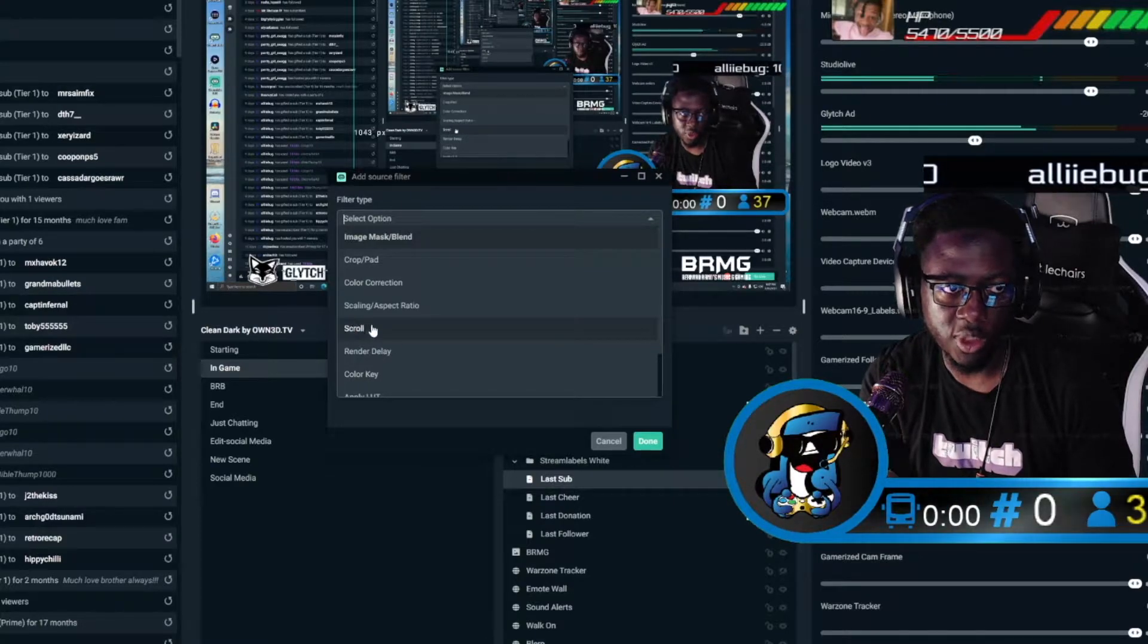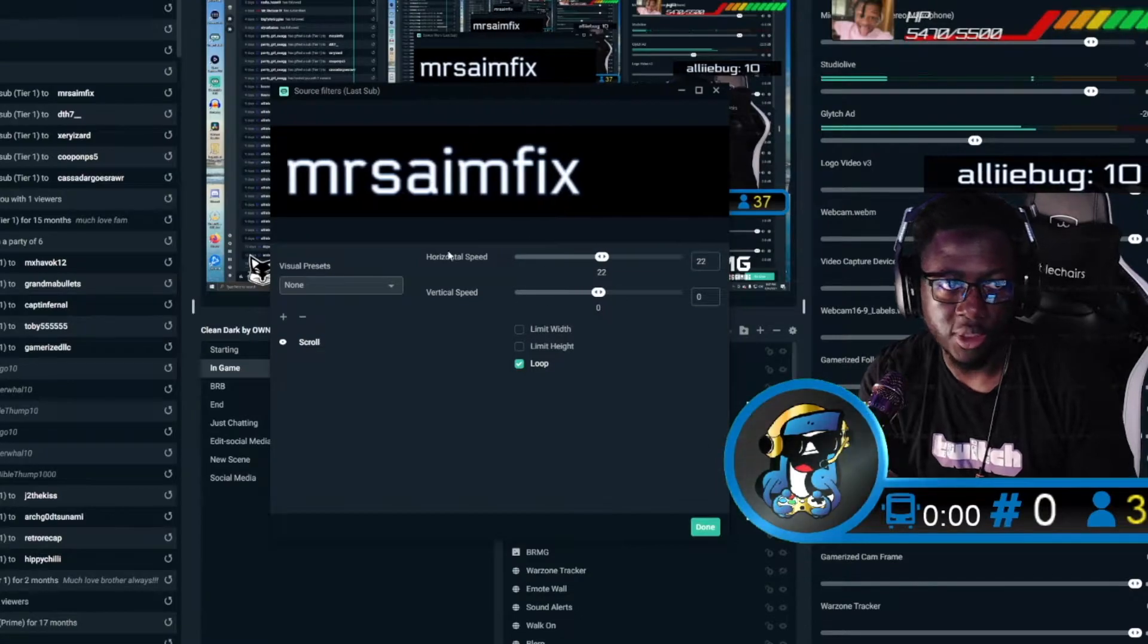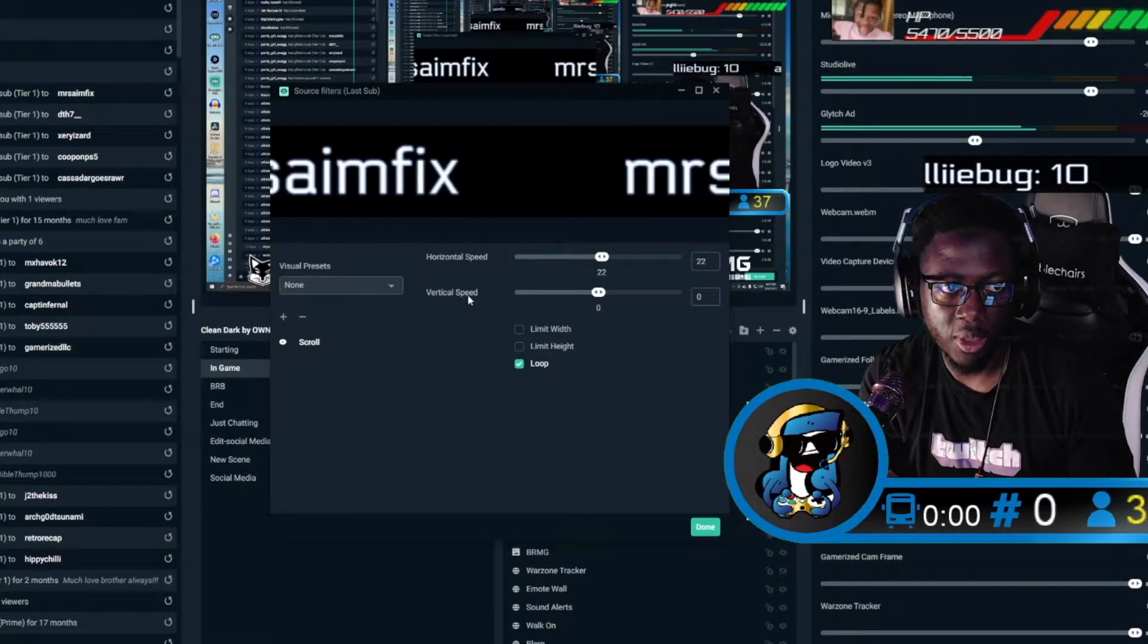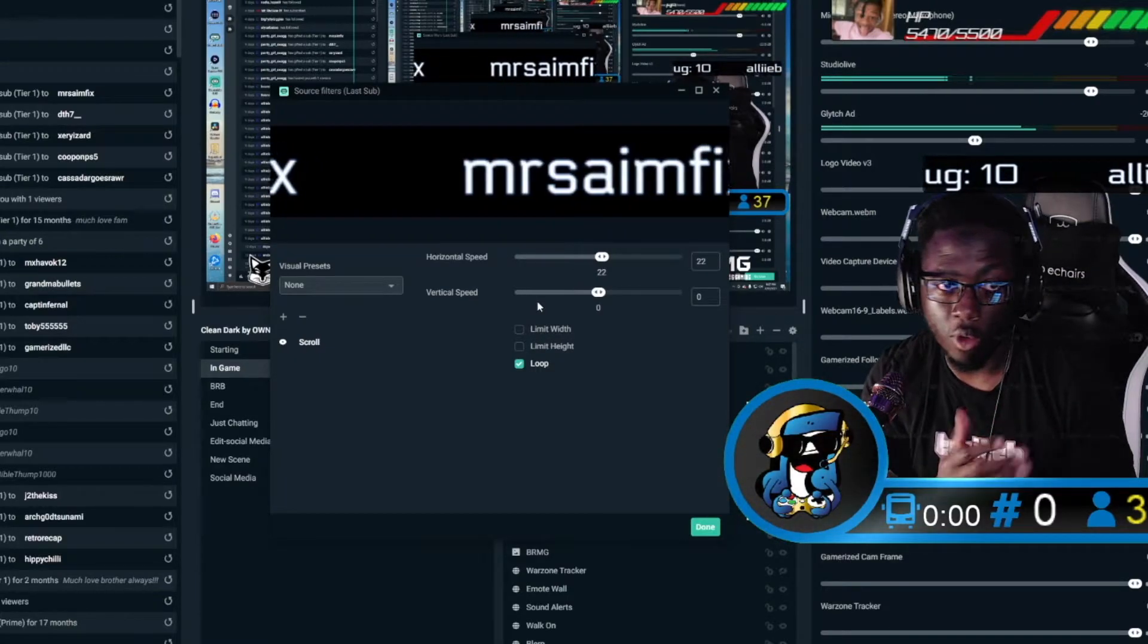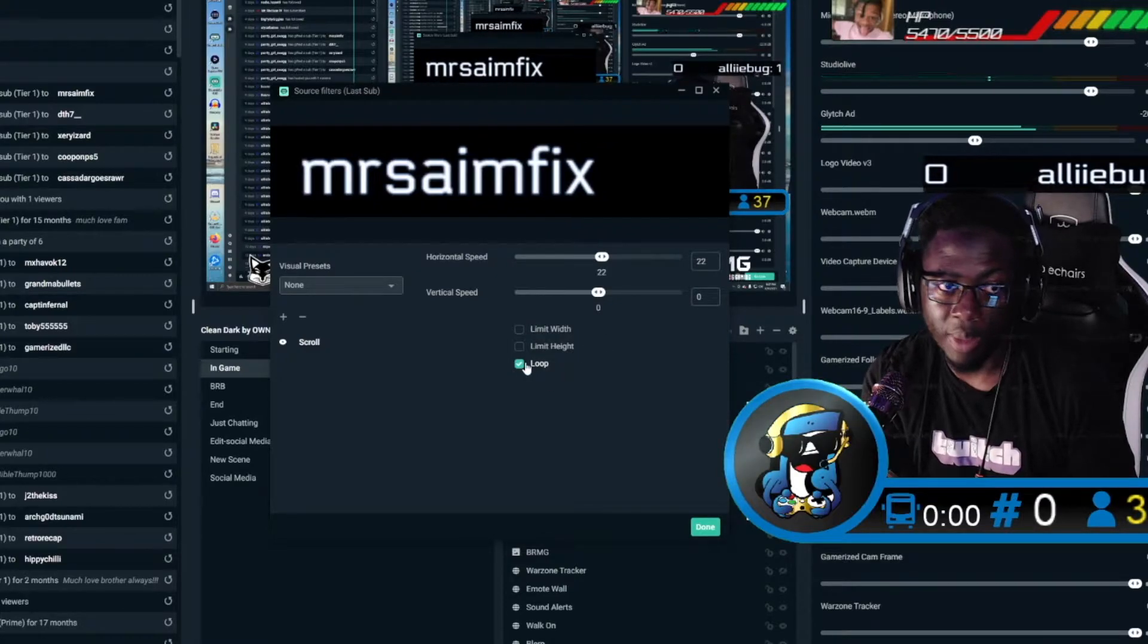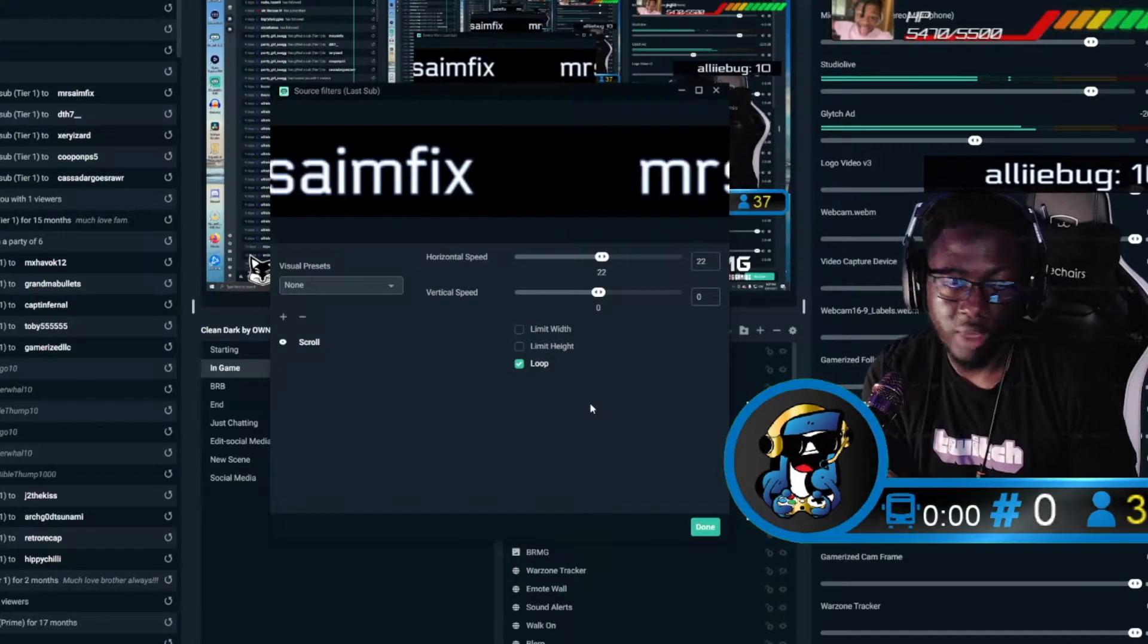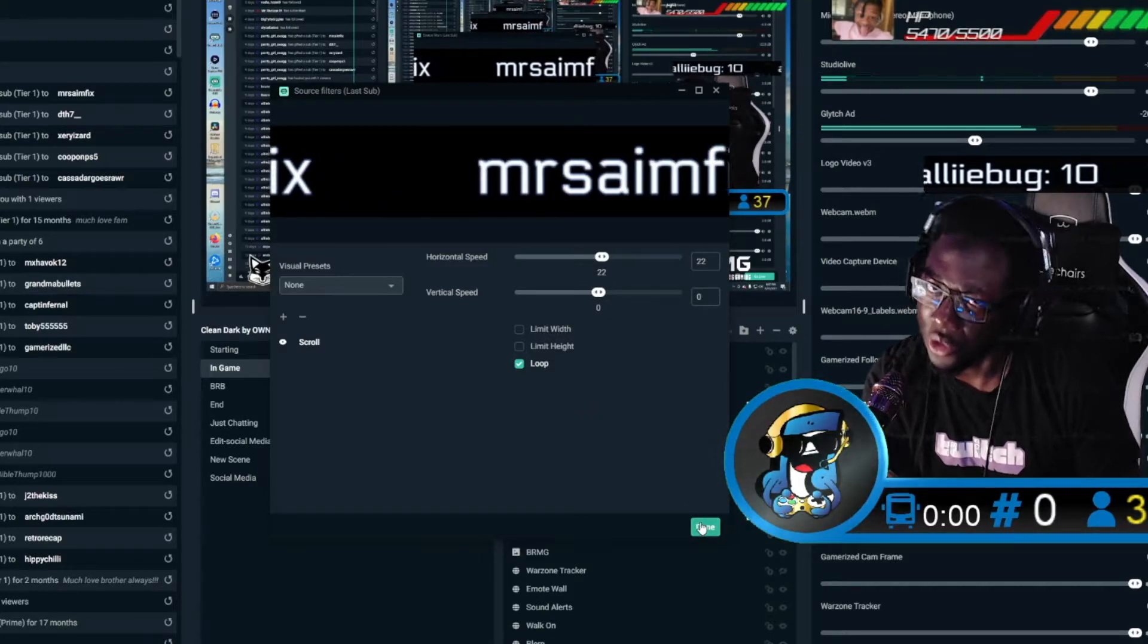So once you click on Scroll, then basically you get these horizontal speed or vertical speed, so you can get it to scroll either horizontally or vertically. You can change the speed as well. You can make it loop, limit height, limit width, and that's pretty much it. They kind of hid it from us a little bit.